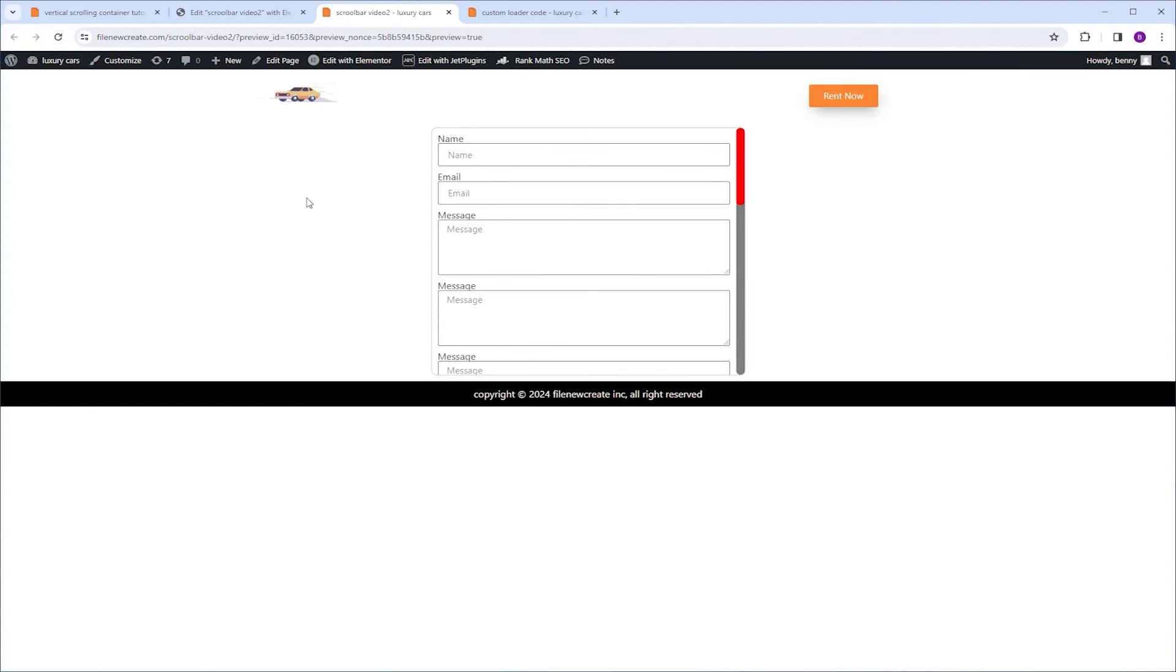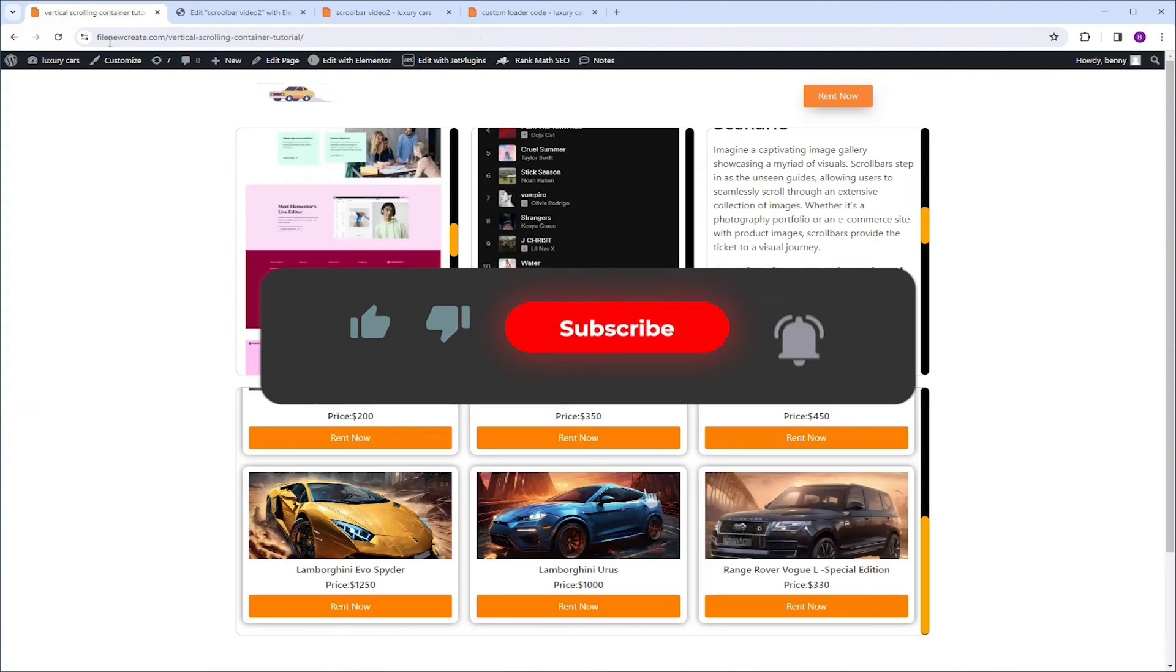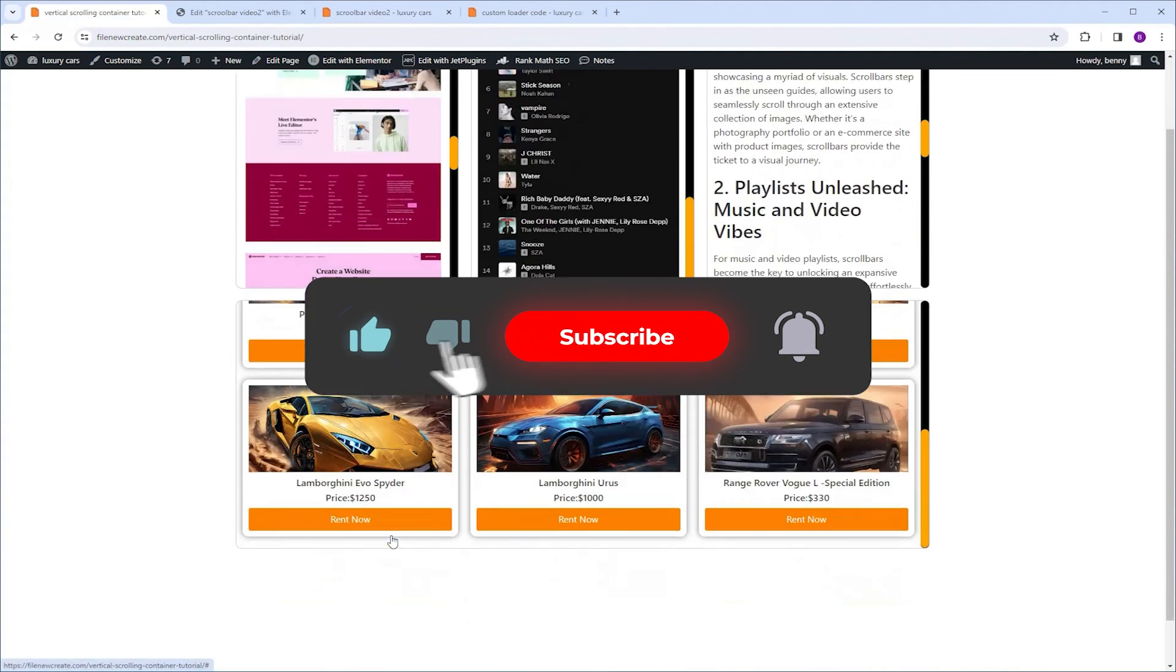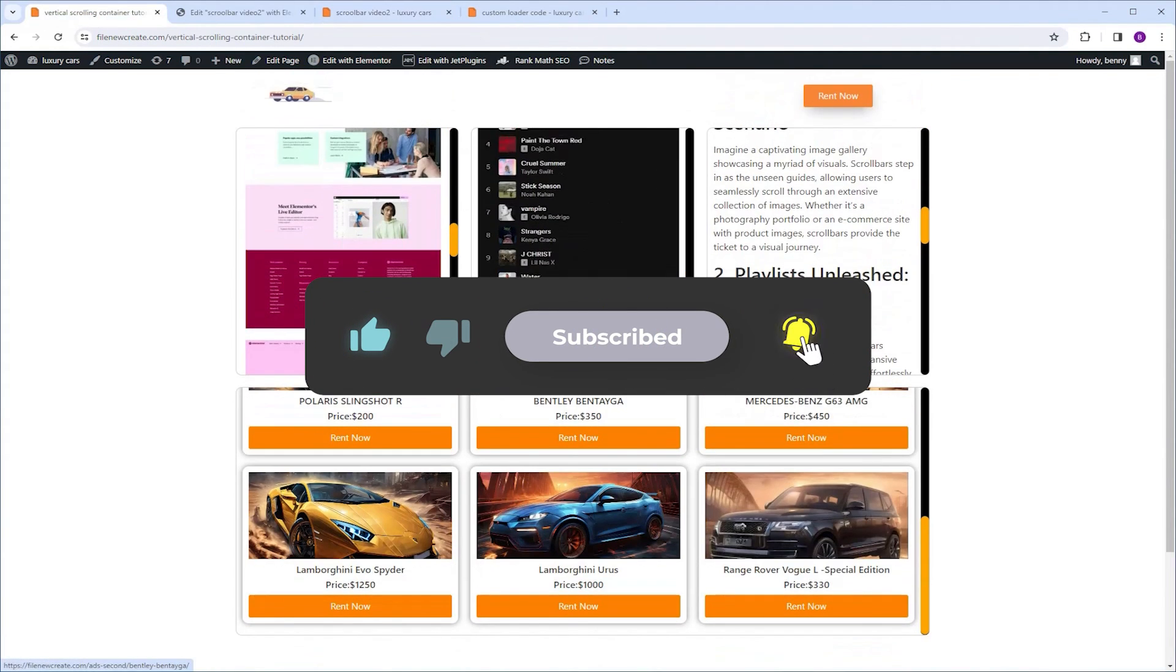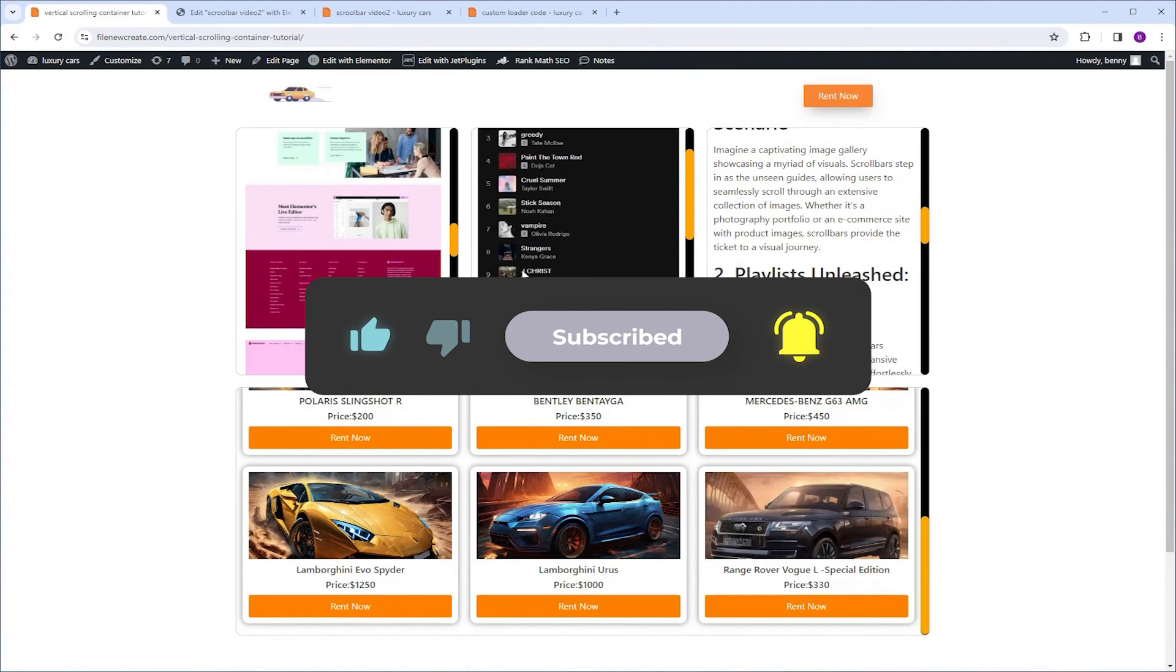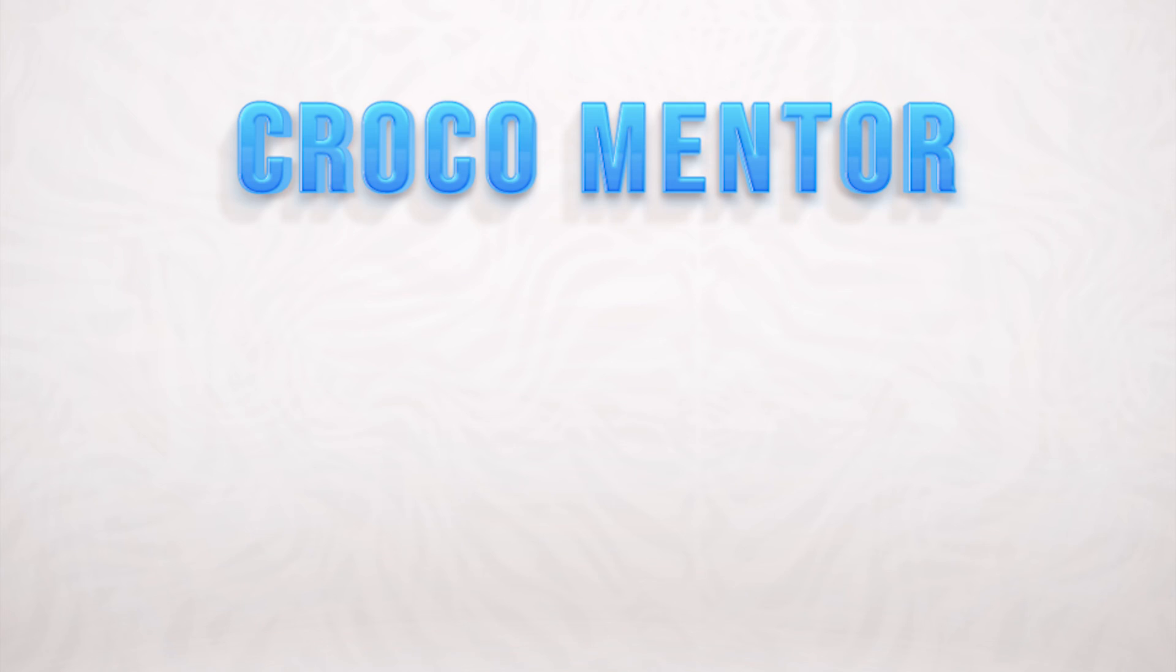So this is how you add a scrollbar to your container. And you can also add this scrollbar directly to a widget if you want to. So that brings us to the end of this tutorial. Don't forget to like and subscribe, and I'm going to see you in the next one. Peace!